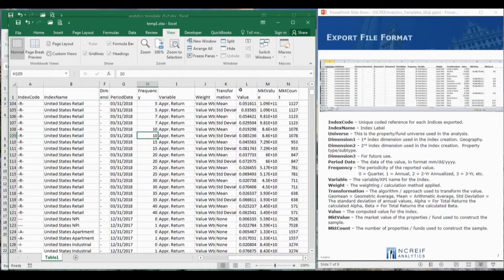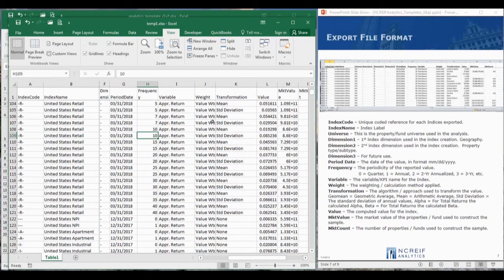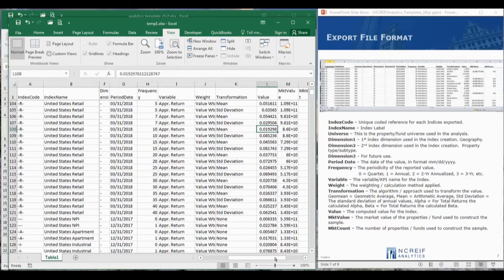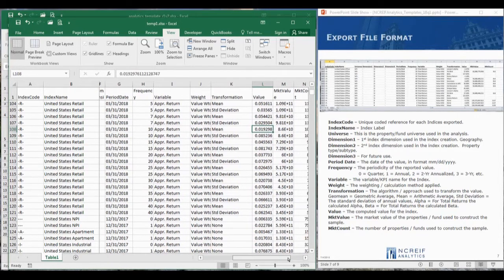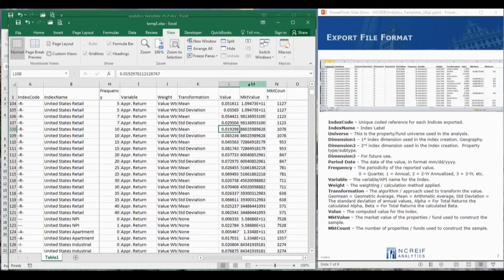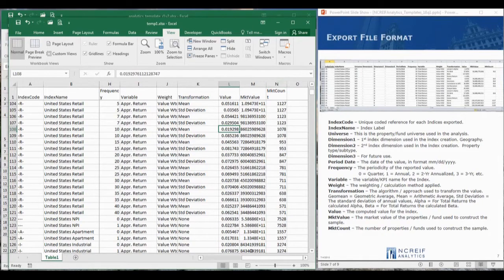The transformation column contains the methodology used to generate the value. For example, mean is the arithmetic average. Also reported is the sample size in the market value and the number of properties.